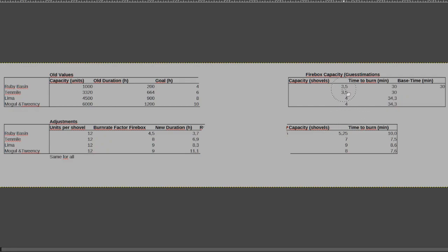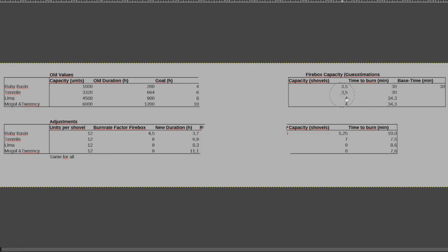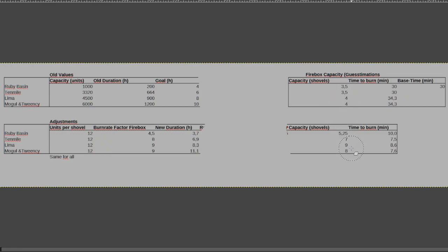Instead of having a 3.5 shovel capacity for the ruby basin, it is now up to 5.25, resulting in a straight up 10 minutes time to burn through a full load of coal in the firebox. The next one for the 10 mile, I went up from 3.5 shovels to 7, and that gives me 7.5 minutes where I can do something else.